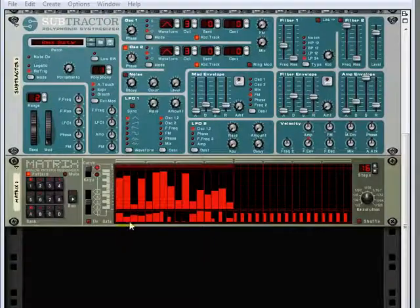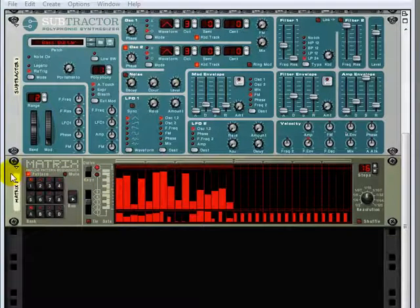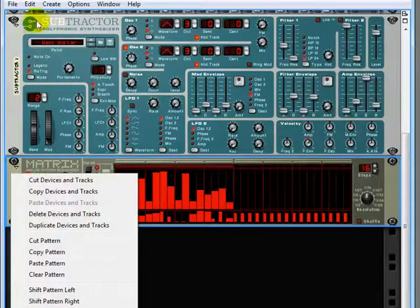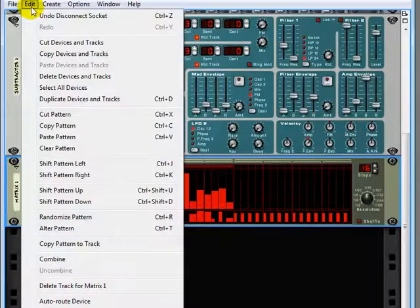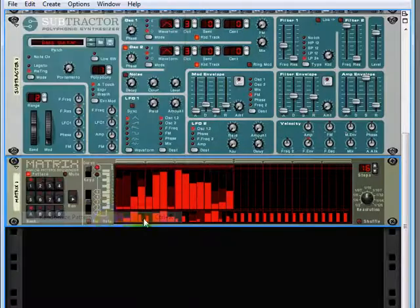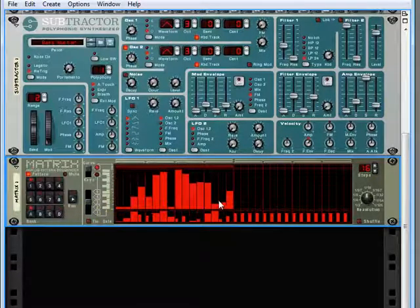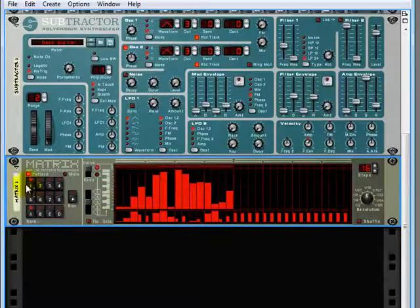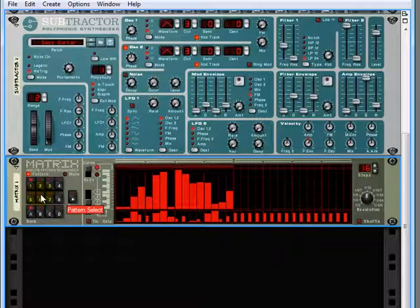I'll show you a couple more things before we move on to the RPG 8. Now I've already shown you how you can right click here and also do the same thing underneath the edit menu. You can randomize your pattern to give you a bunch of new steps. You can copy and paste between patterns here.